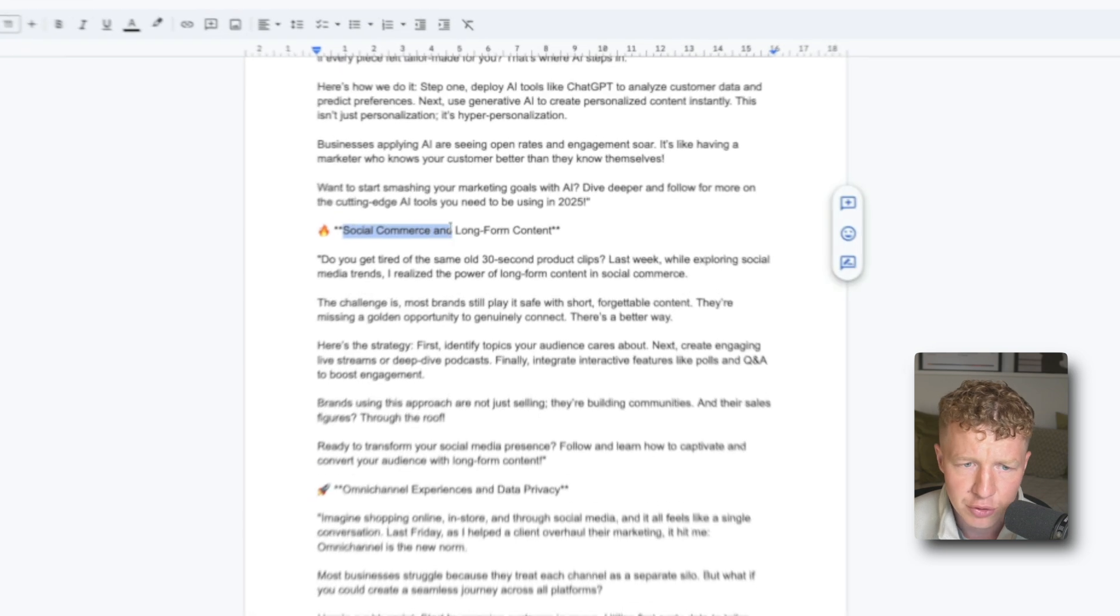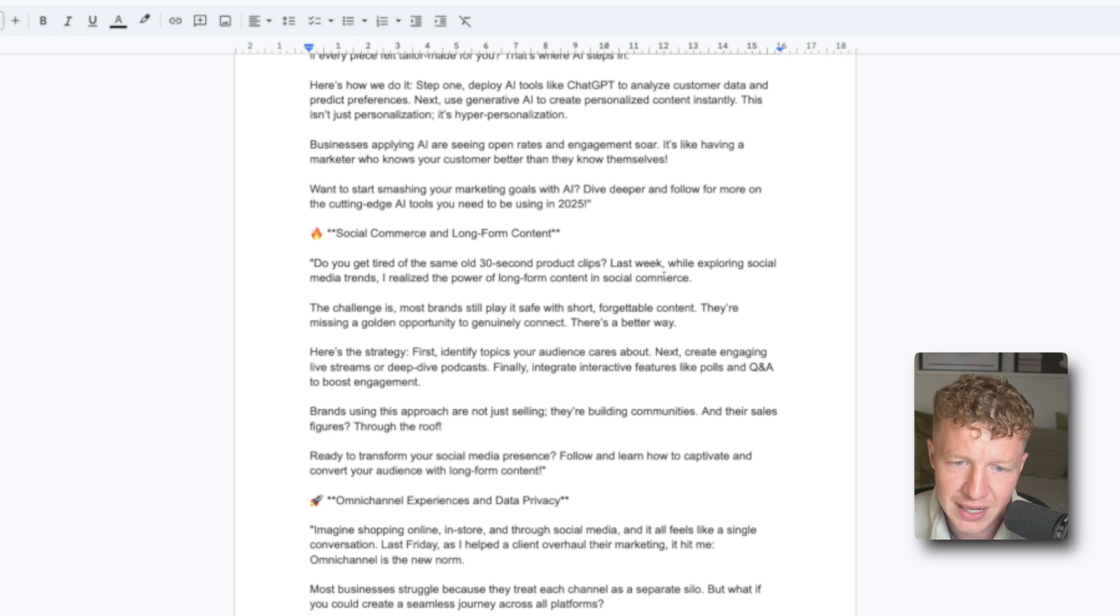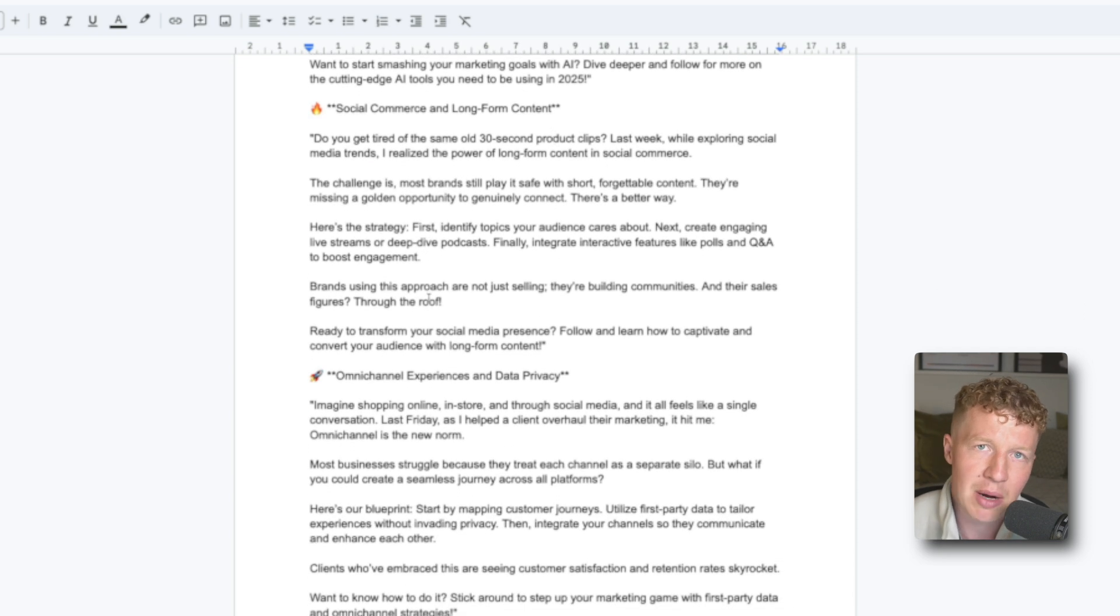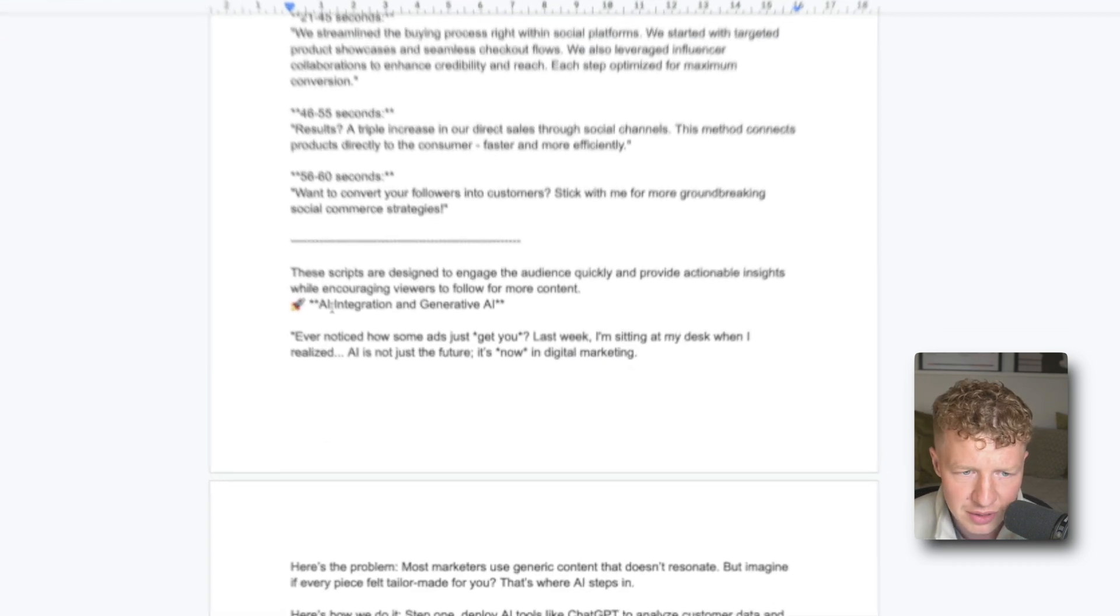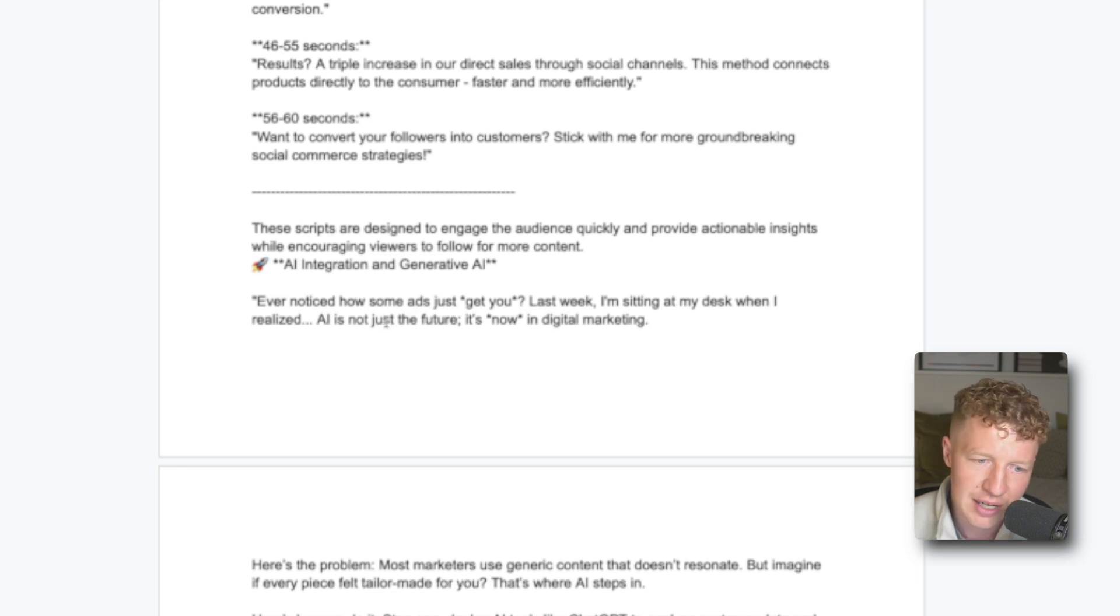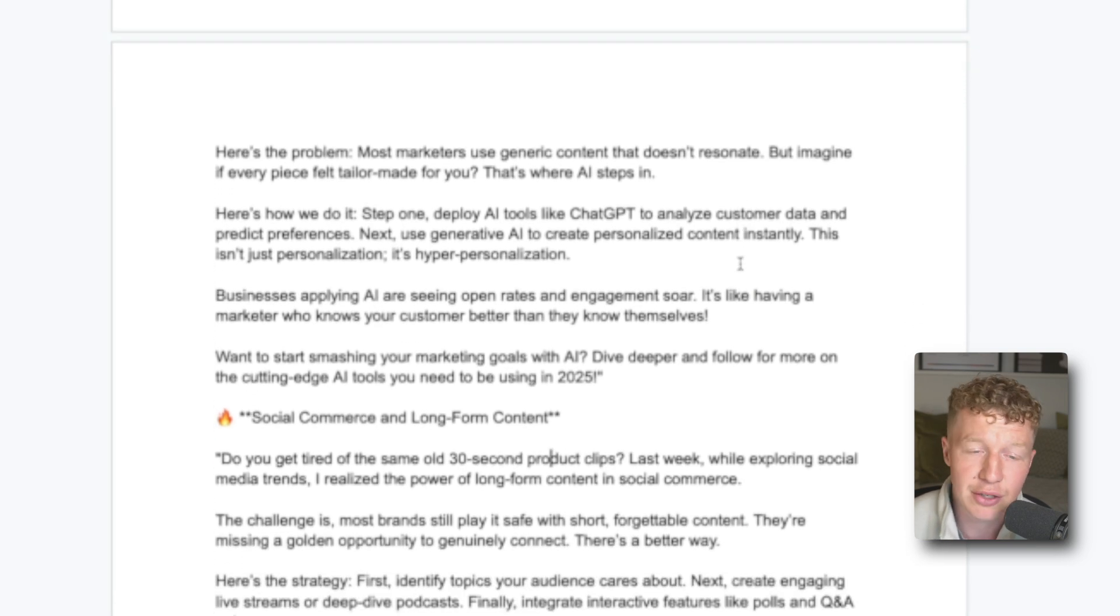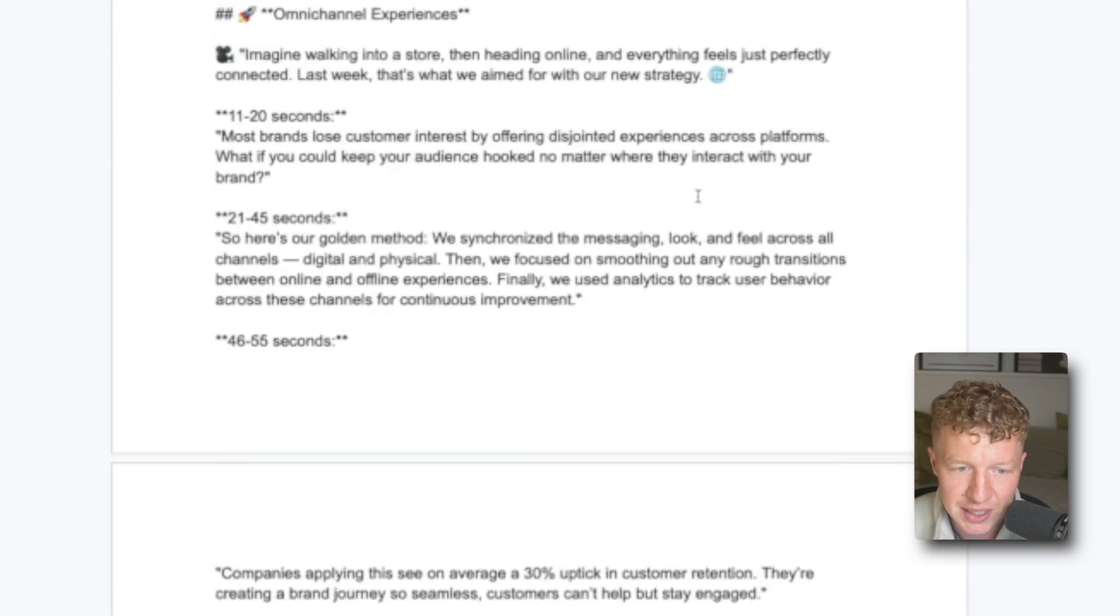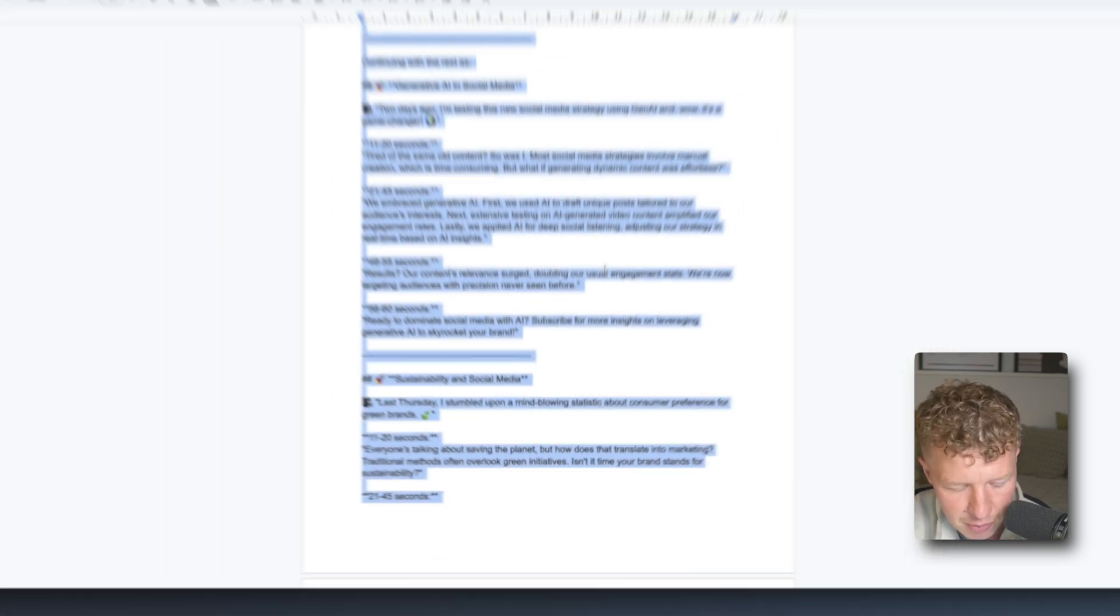But we can see here, for example, social commerce for long form content. Do you get tired of the same 30 second product clips? Last week while exploring social media trends I realized the power of long form content in social commerce. And it's not really my area of expertise. So I might want to give this more, say I want it to be more focused around local advertising or something like that. We have a look at some of the other ones. AI integration and generative AI. Ever notice how some ads just get you? Last week I'm sitting at my desk when I realized AI, it's not just a feature, it's now in digital marketing. Here's the problem. Most marketers use generic content. So it's given me pretty good scripts. And obviously with a little bit of kind of playing around with this you can get this to work perfectly well.